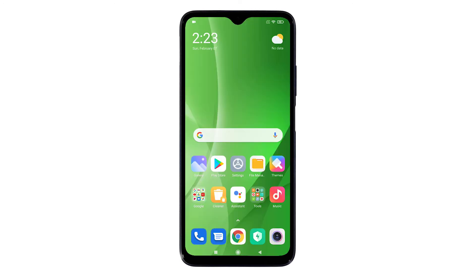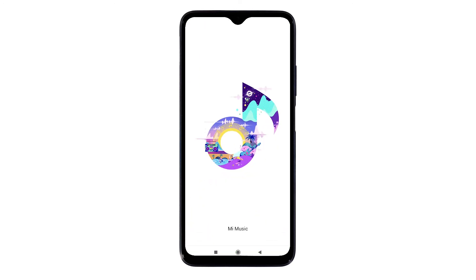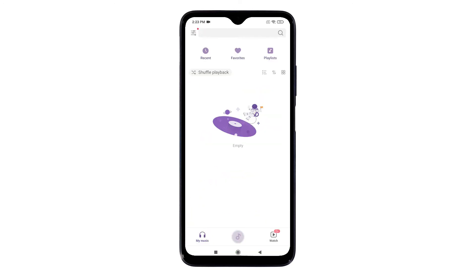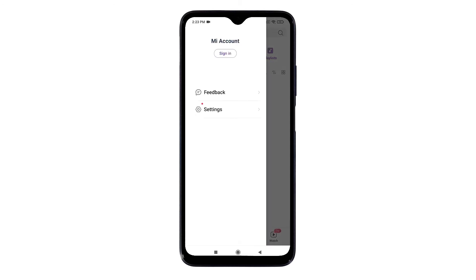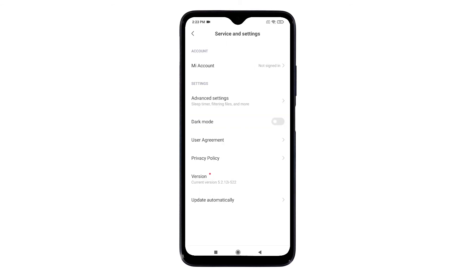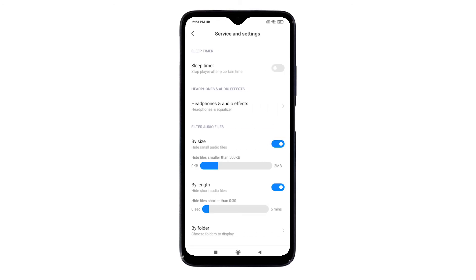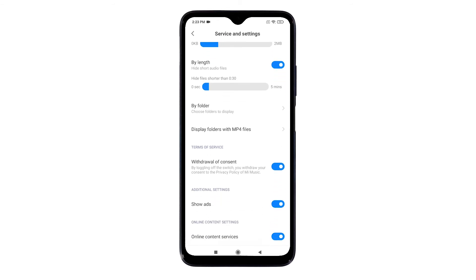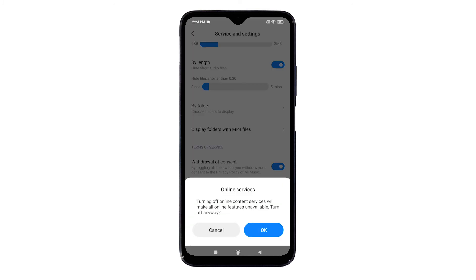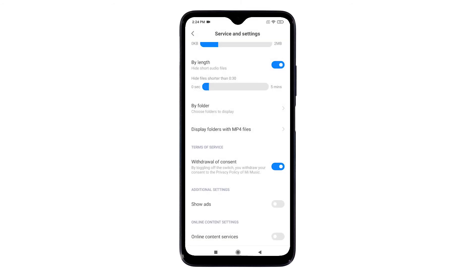After disabling ad recommendations from the Security app, you can start disabling ads on each of the pre-loaded apps. To stop ads from showing on Mi Music, tap the Mi Music app icon from the home screen and wait for it to load. Then tap the menu icon — three short horizontal bars — on the upper left corner before the search bar. Tap Settings from the side menu, then tap Advanced Settings. Scroll down and turn off the switch next to Show Ads. You can also turn off the switch next to Online Content Services, then tap OK to confirm.